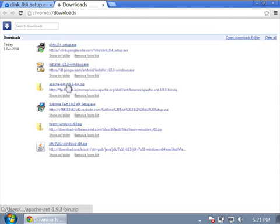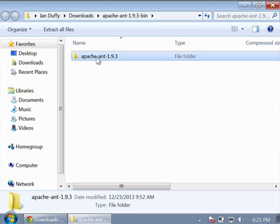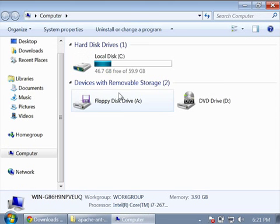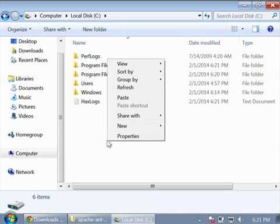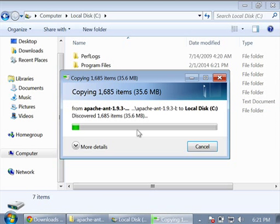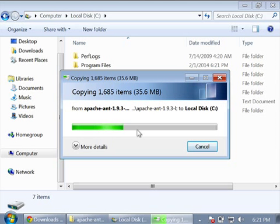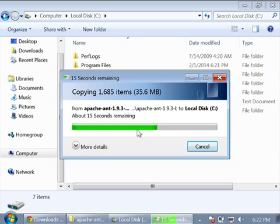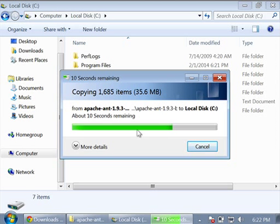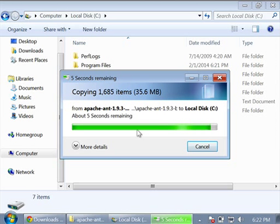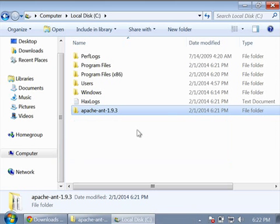Now I need to install Apache Ant. This is all full of binaries, so I can just copy the folder, press Start, go to Computer, go to the C drive, and paste. Let it copy over.